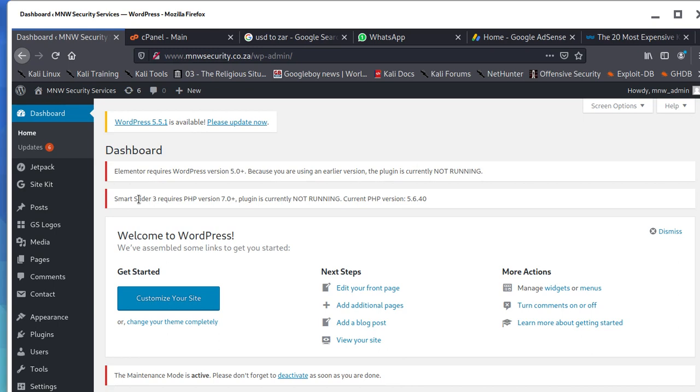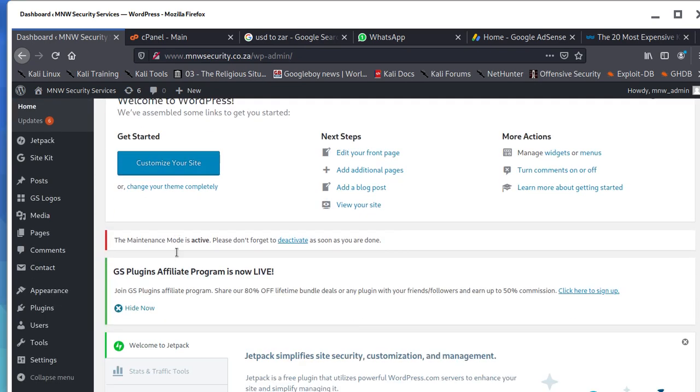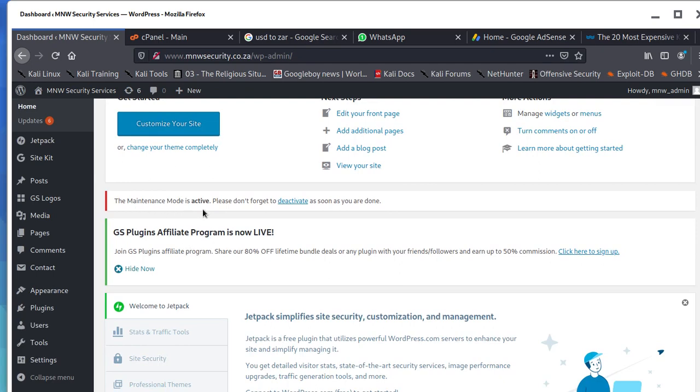The current PHP version is 5.6.40 and this one says it needs 5.0 plus. We have two plugins with the same issue. Each and every plugin requires a version of WordPress to be newer than what we have. What is the solution here? It's going to be simple.